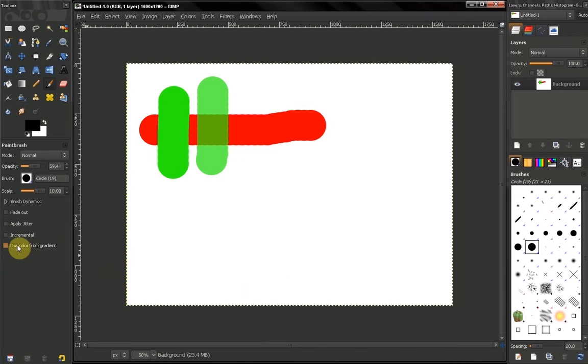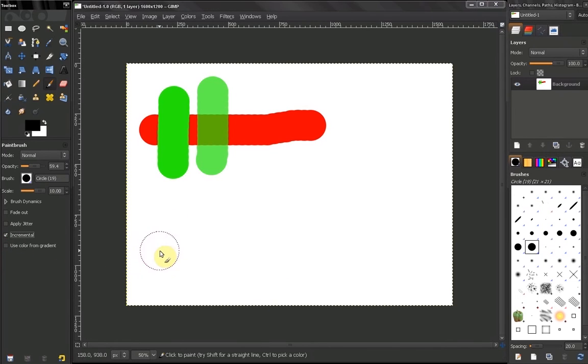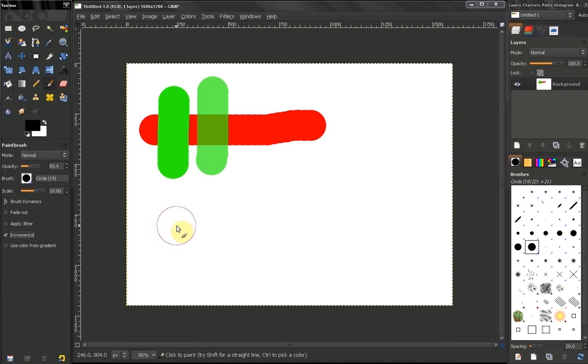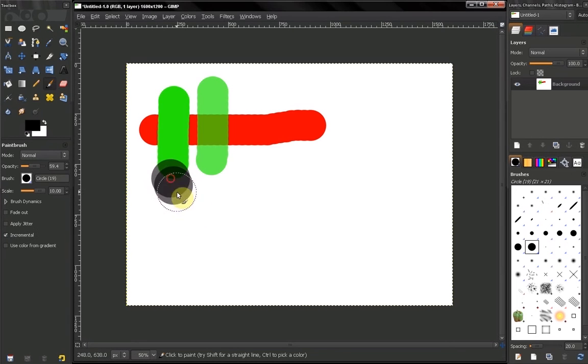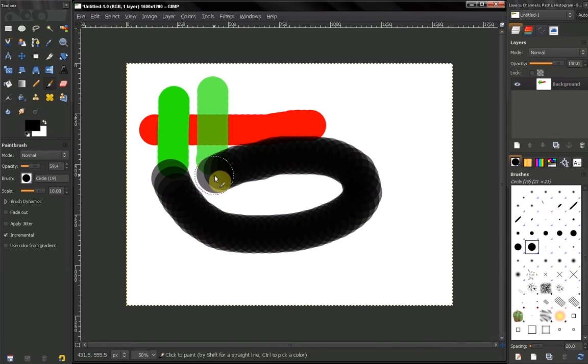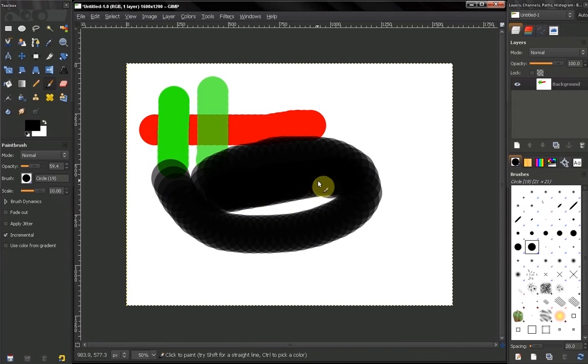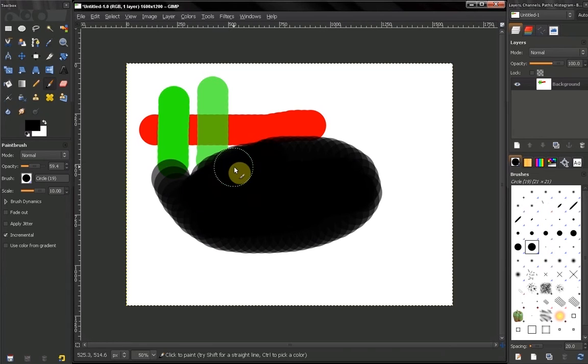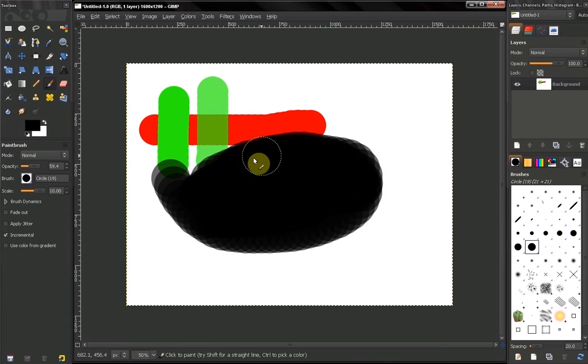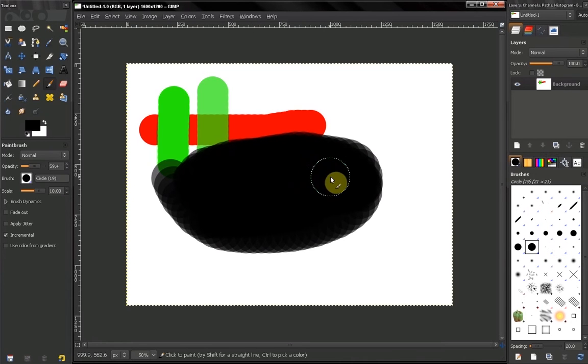Now if we switch incremental on, our opacity or the color that we are applying will change when we intercept our strokes. So you see how I can increase my opacity in the amount of color.